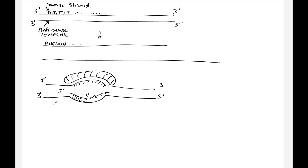And this is why we must use the antisense strand, which runs from a 3 prime to a 5 prime direction, in order to produce an RNA strand that can run in the opposite way from a 5 prime to a 3 prime direction.